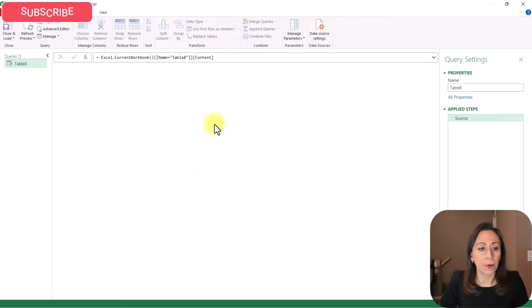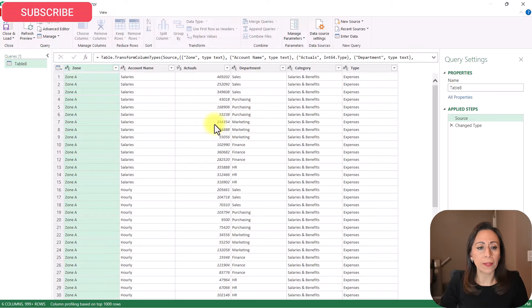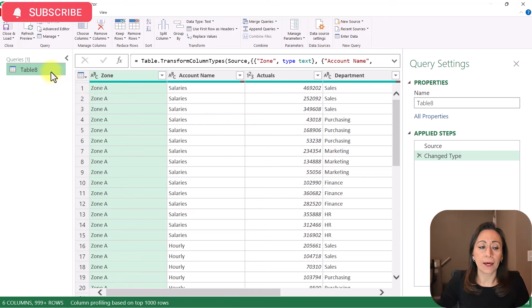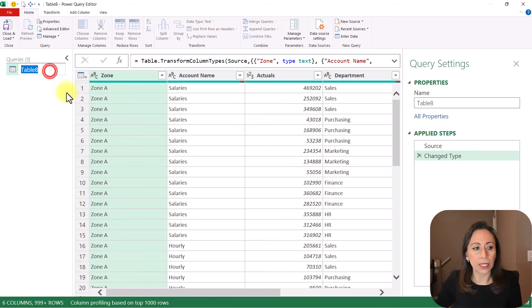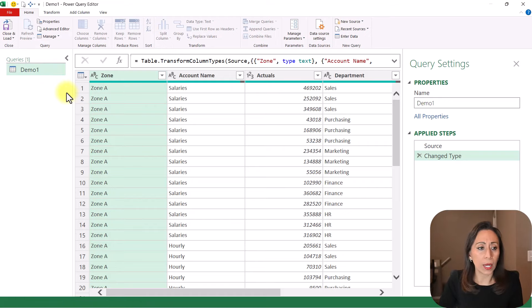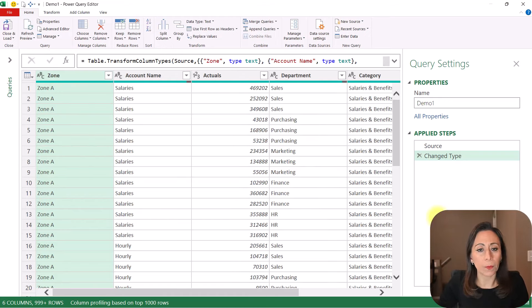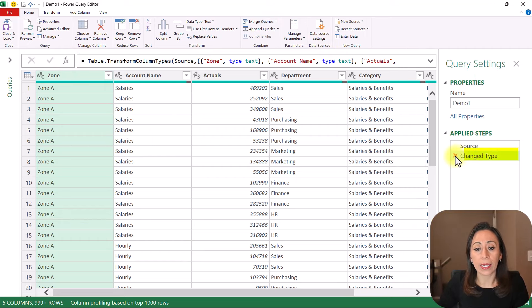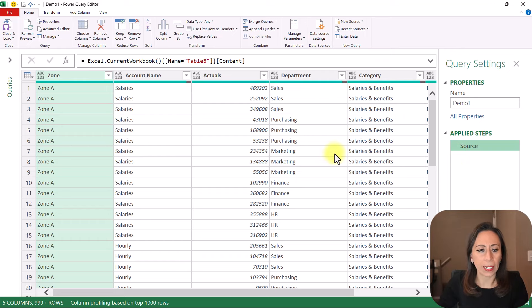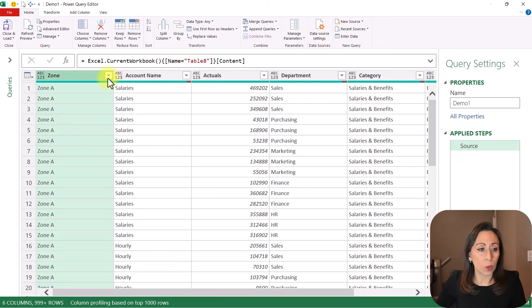I'm going to press Ctrl+ to zoom in. Here on the left I have the name of the query, which is the name of the table that we just created. I want to say this is going to be Demo 1, and I'm going to hide the query section so we have more room here on the table. Here on the right, Power Query created this change type step for me. I don't need that right now, so I'm going to delete it. Let me show you here my column zone.